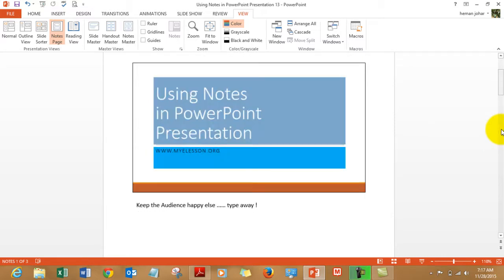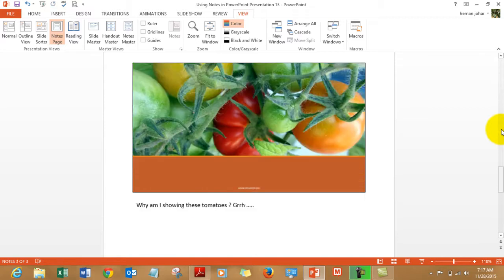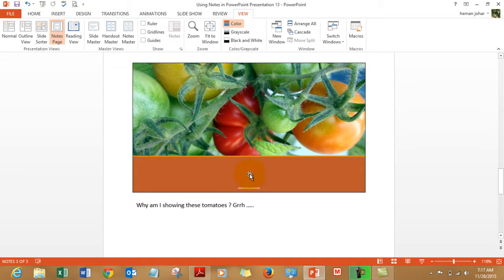I am using the arrow keys to navigate. And each page has specific notes which I mentioned over here, like this one says: Why am I showing these tomatoes?